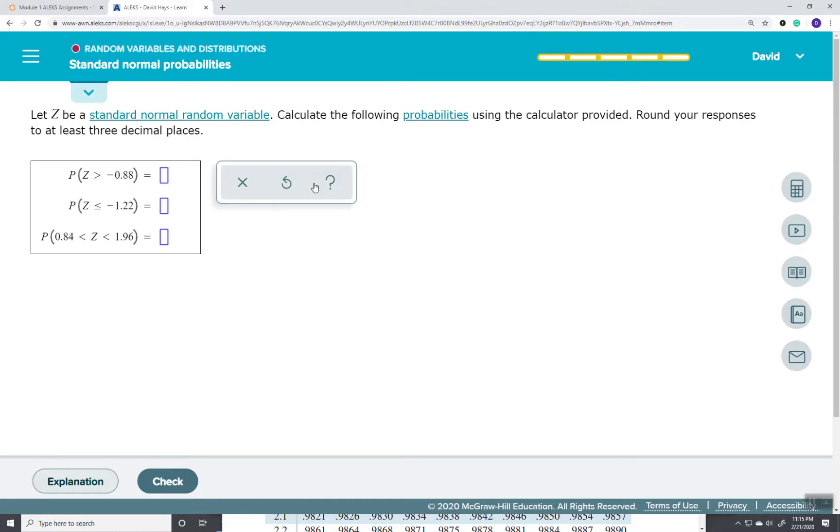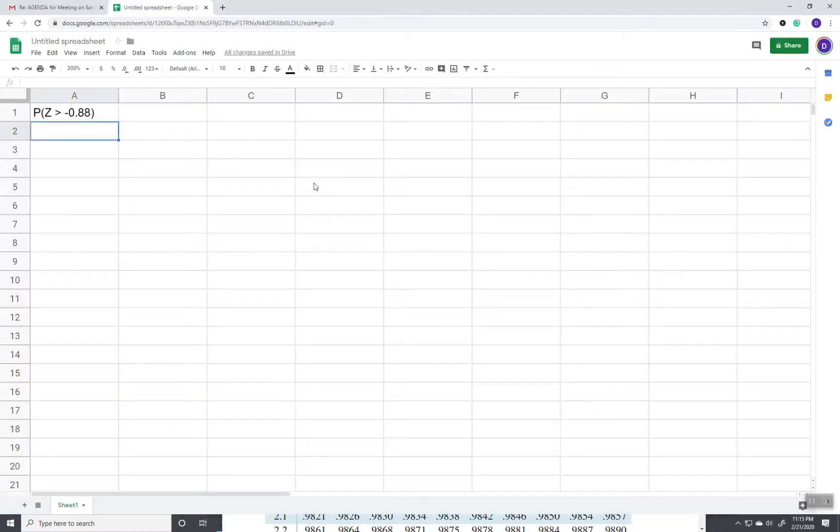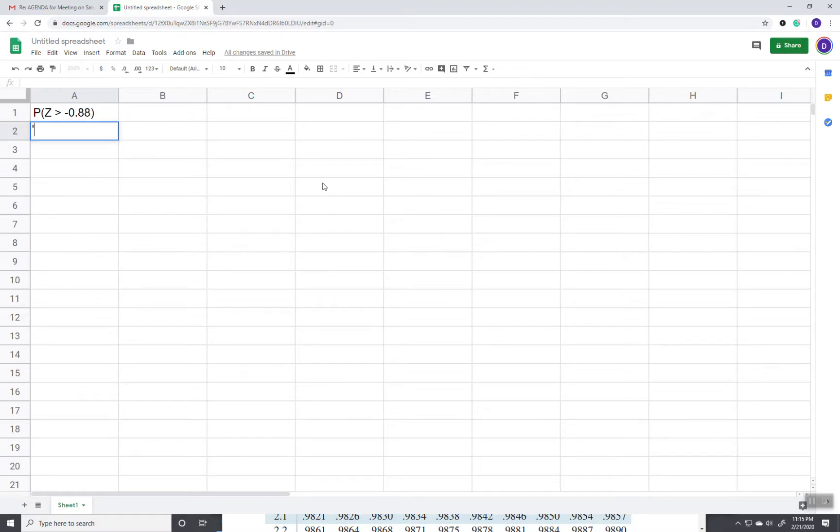Now this is the case of the greater than or greater than equal to. Doesn't matter, it's still the same idea. What we're going to do is we're going to do 1 minus the probability of Z is less than negative 0.88.